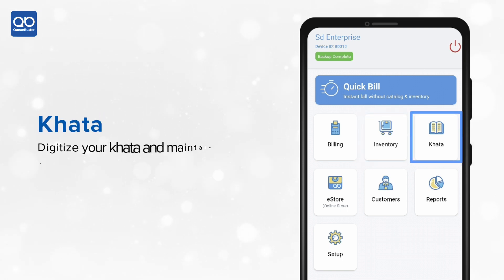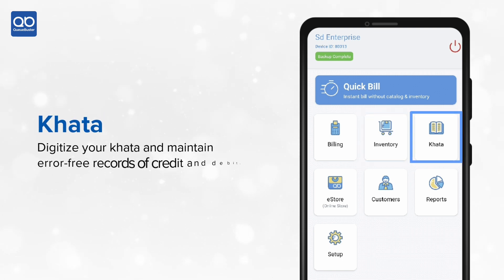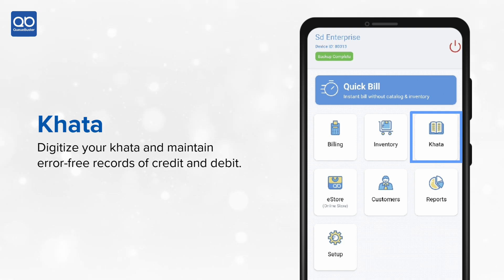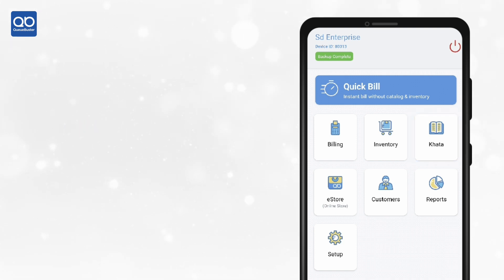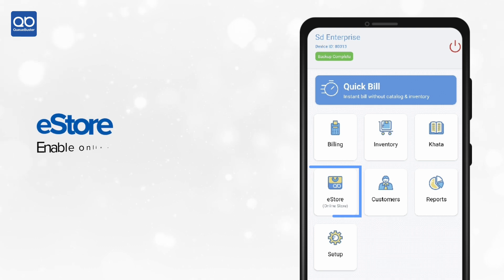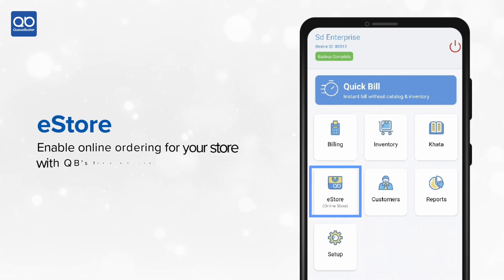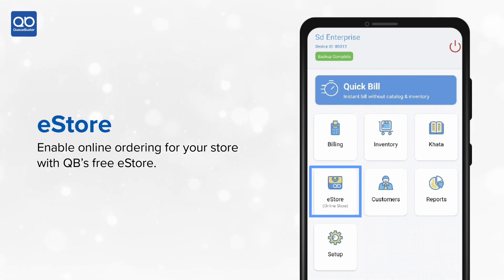The fourth feature is Ghatta — get rid of traditional hesab-kitab and digitalize your daily ledger. The fifth is E-store, an online store for all your customers to place orders online and manage them.